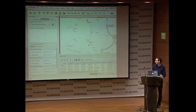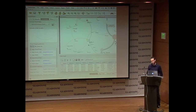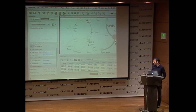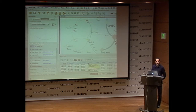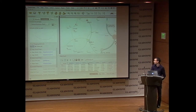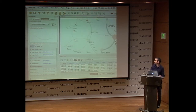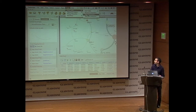Now let's suppose we want to use the log expression ratio data to induce a new network. We want to use one of the Bayesian algorithms we provide. First, we need to discretize our data. So we go to Tools, SIGNE tools, and use the data discretization tool.